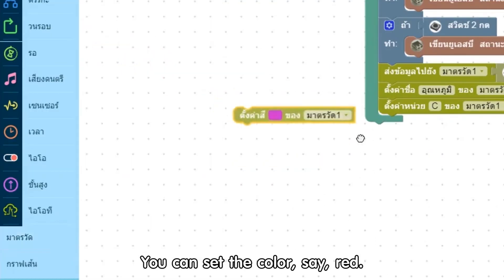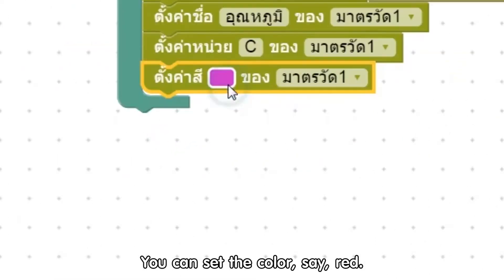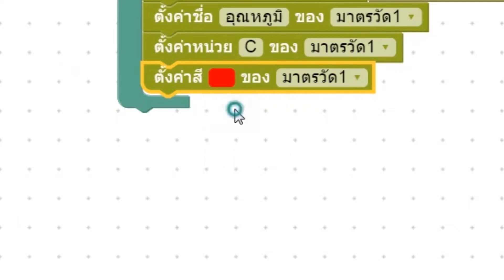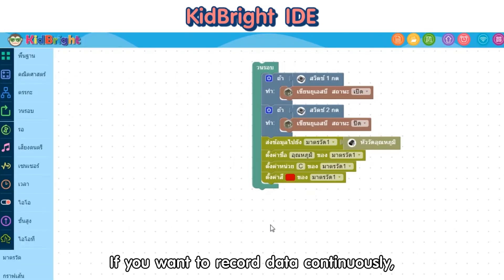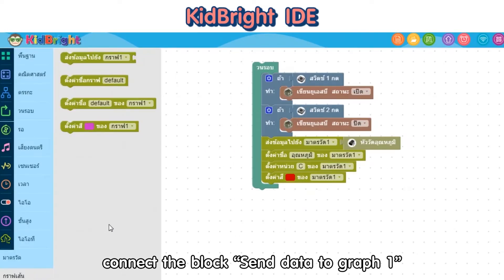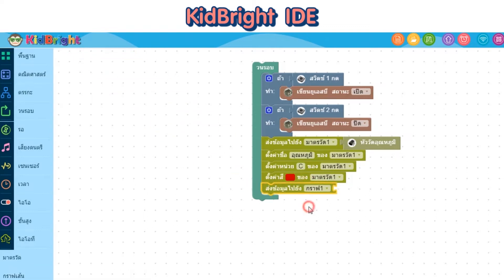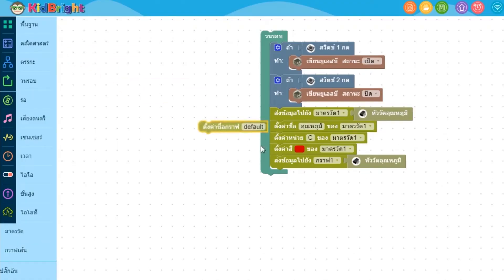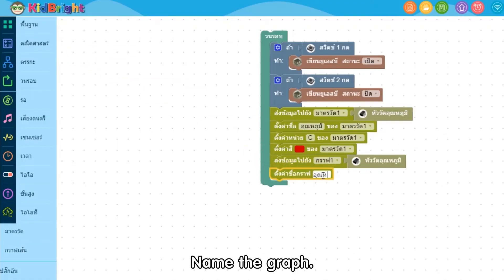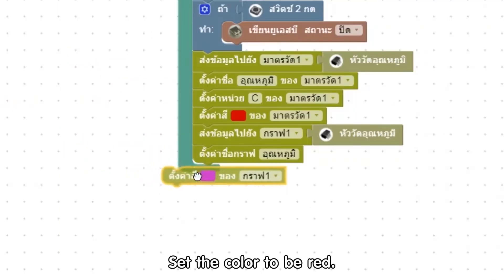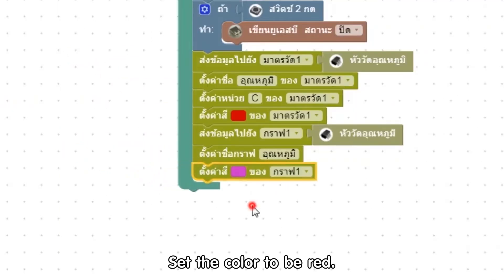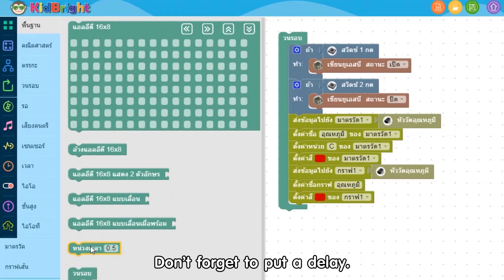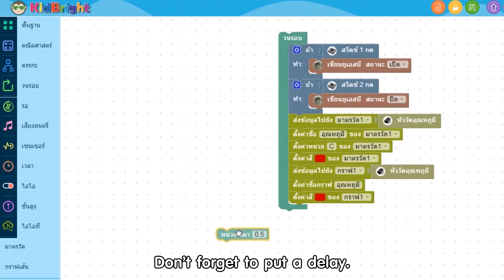Set its unit to C, or degrees Celsius. You can set the color — say red. If you want to record data continuously, connect the block Send Data to Graph 1 with the temperature sensor. Name the graph and set the color to red. Don't forget to put a delay.